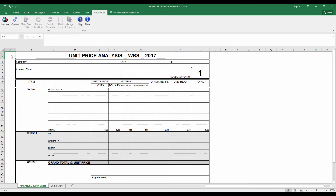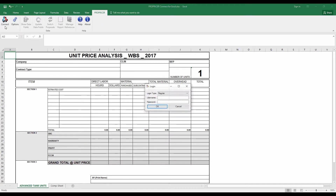I have a template here ready to show you a demo. So we have ProPricer Connect for Excel installed, and when it's installed, you'll have the ProPricer tab up at the top. You'll just click on Connect to ProPricer, and that'll grab information from your proposals.